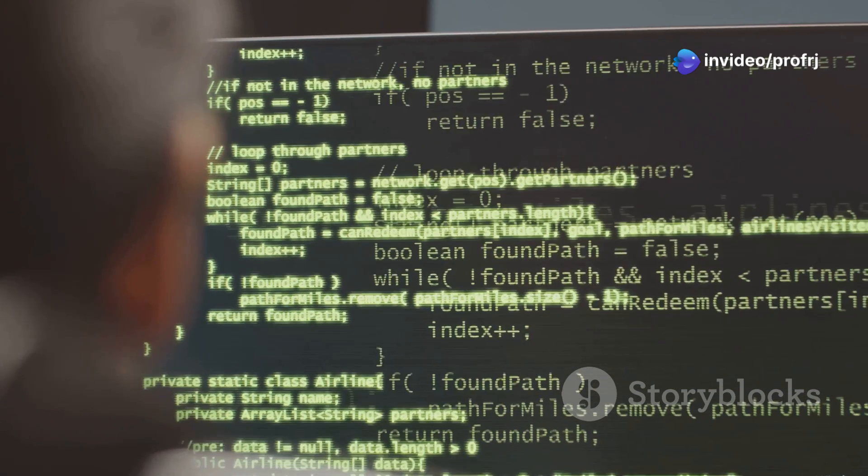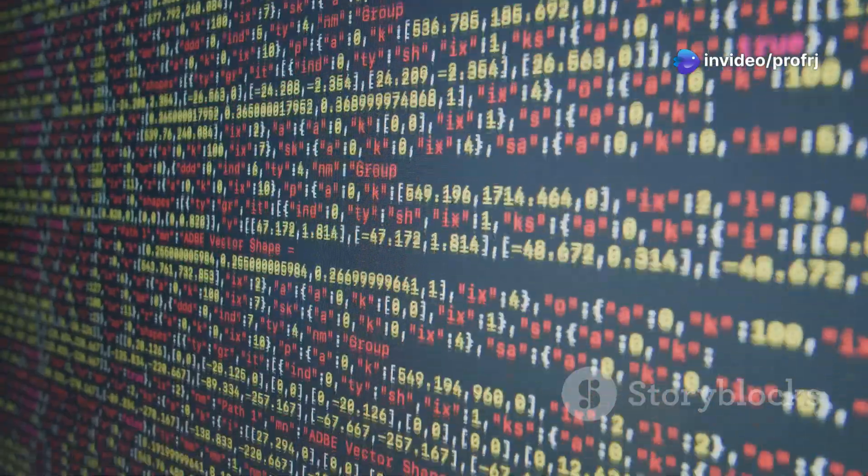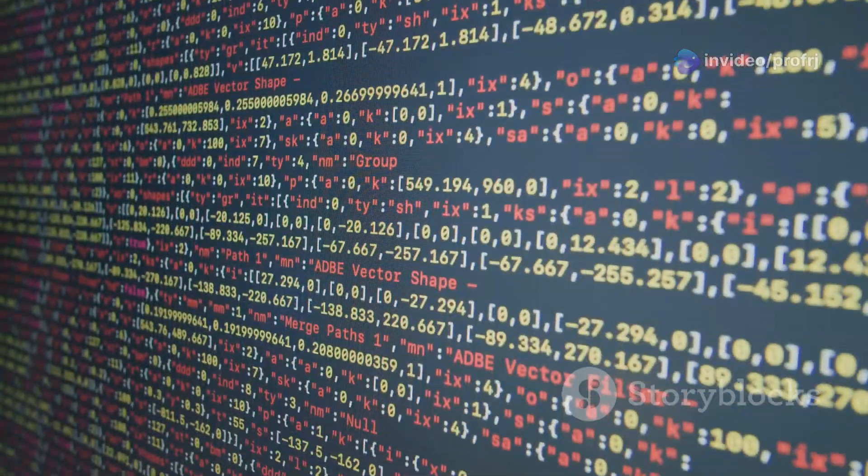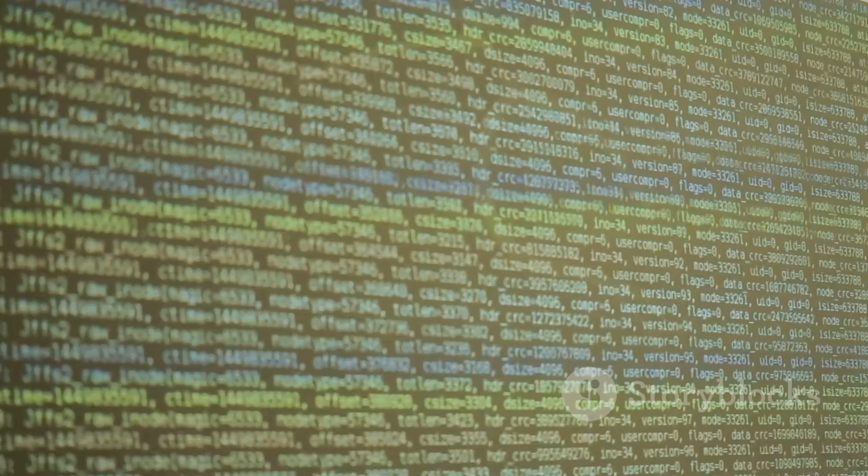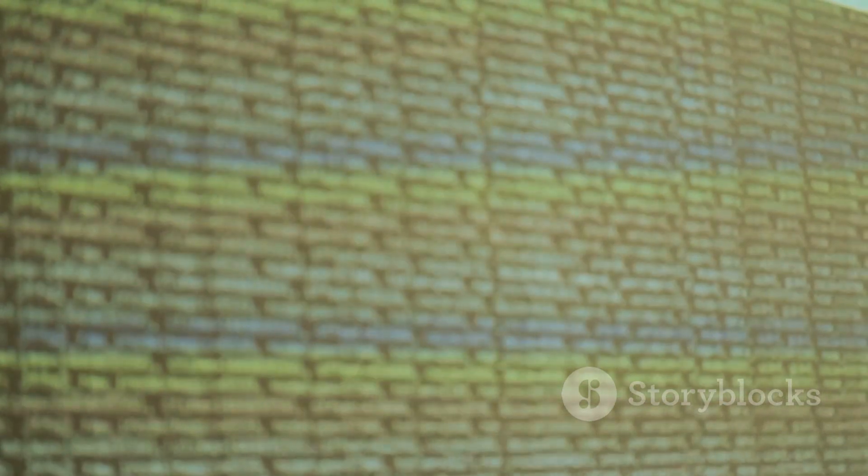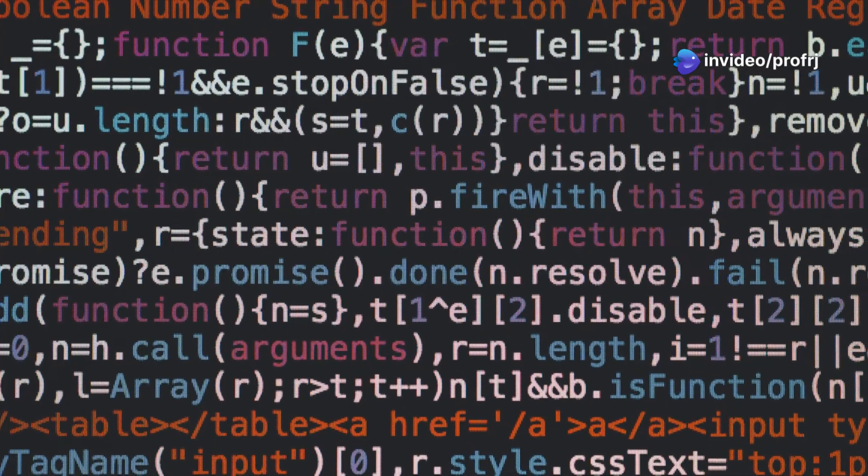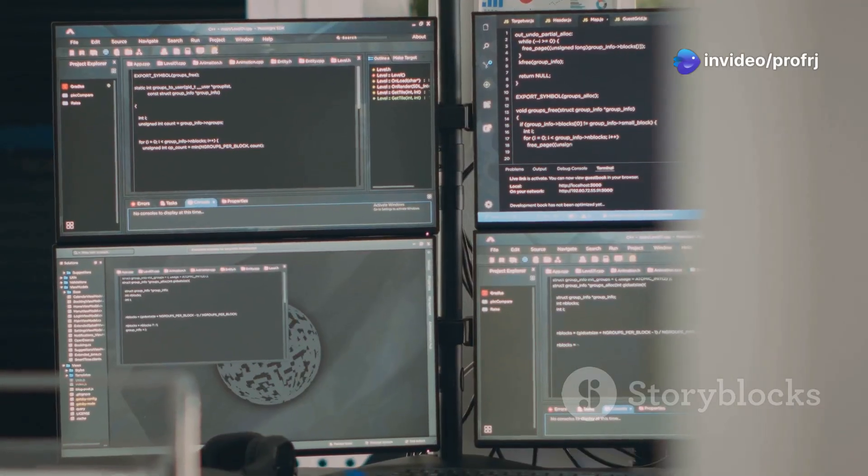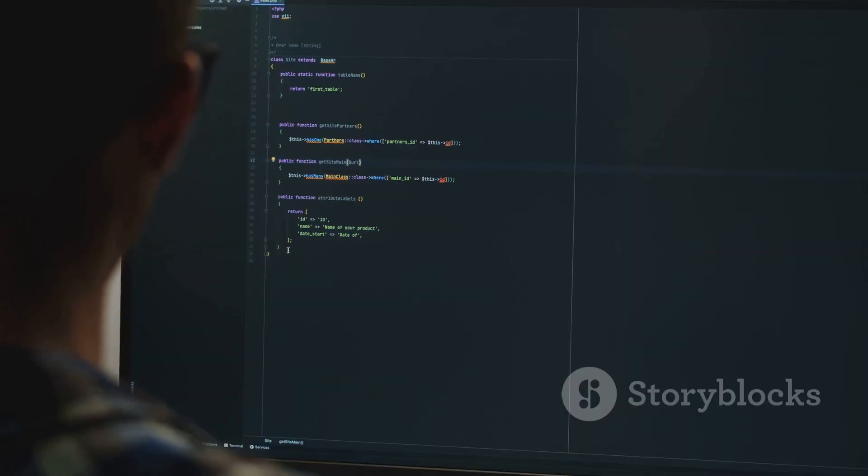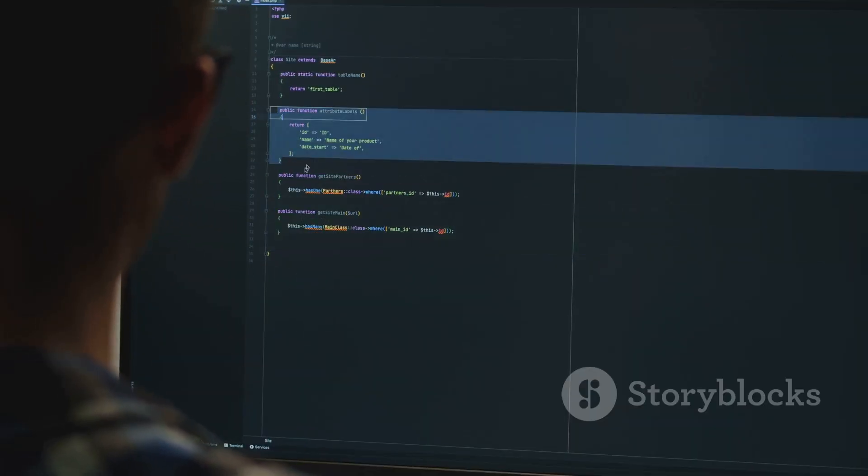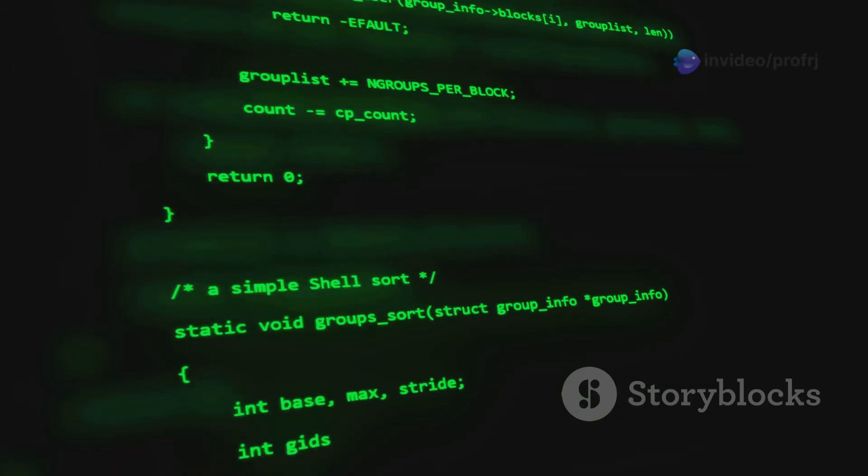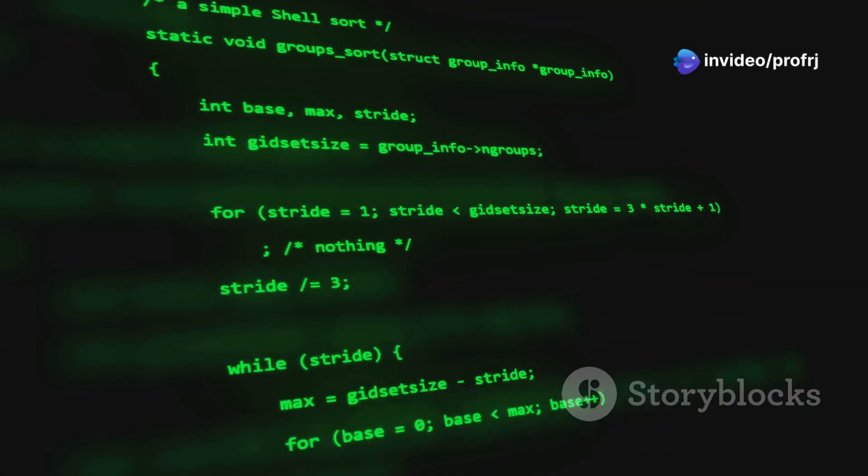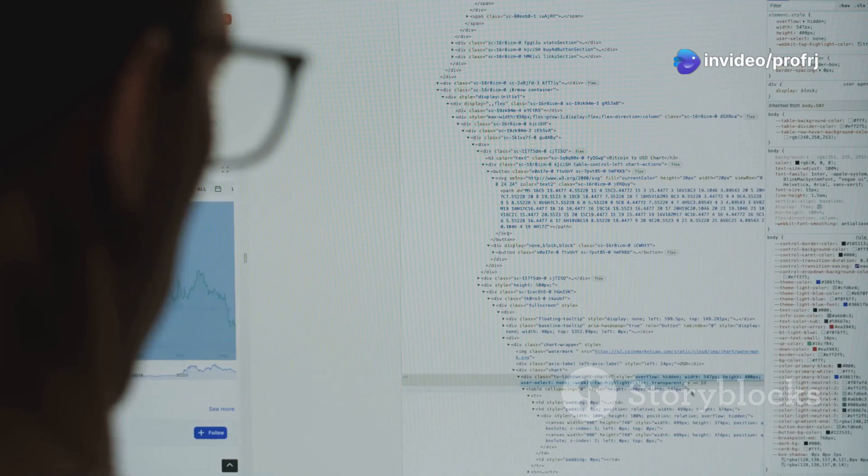It's used extensively in NLP for tasks like cleaning data, tokenizing text, and even building rule-based systems for extracting information. Imagine cleaning up a dataset filled with inconsistent formatting or extracting specific data points from a mountain of text—regex is your trusty sidekick in these situations. In Python, you can unleash the power of regex using the re module. The re.findall function, for example, lets you find all occurrences of a pattern in a string. Mastering regular expressions is like adding a powerful tool to your NLP arsenal. It allows you to manipulate and analyze text with surgical precision.